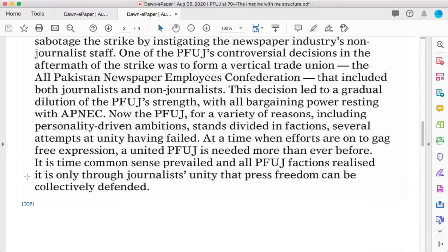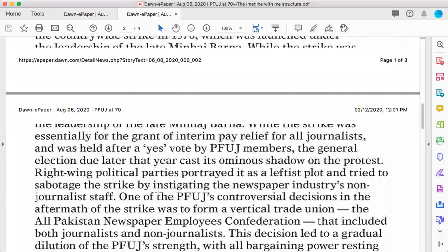He is actually drawing a picture for his readers, letting them imagine the situation. At the end he says: 'It is time common sense prevailed and all PFUJ factions realize it is only through journalists' unity that press freedom can be collectively defended.' In this editorial, we see that the writer has implicitly argued that the time has come for journalists to join together in defending the freedom of speech, freedom for journalism, and for journalists as well.